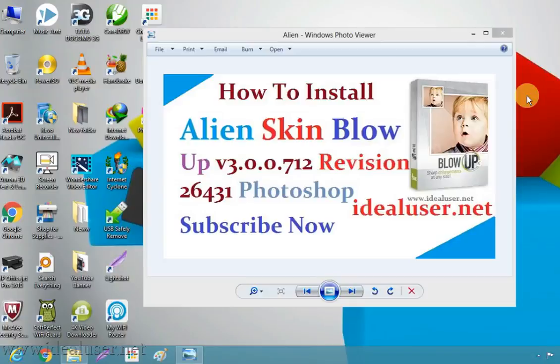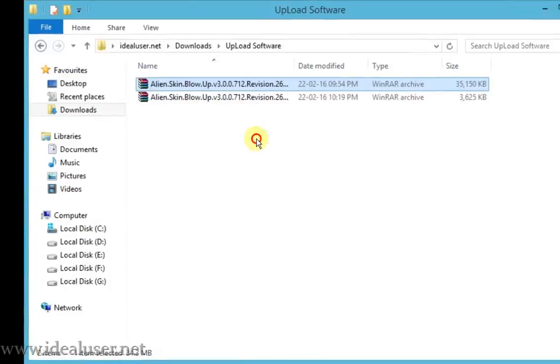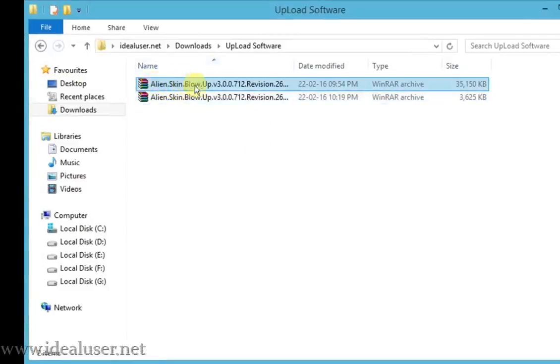First of all, go to my YouTube channel idealuser.net and subscribe now. Then download from my website idealuser.net. Download to your download folder and select Alien Skin Blow Up, the digital version.